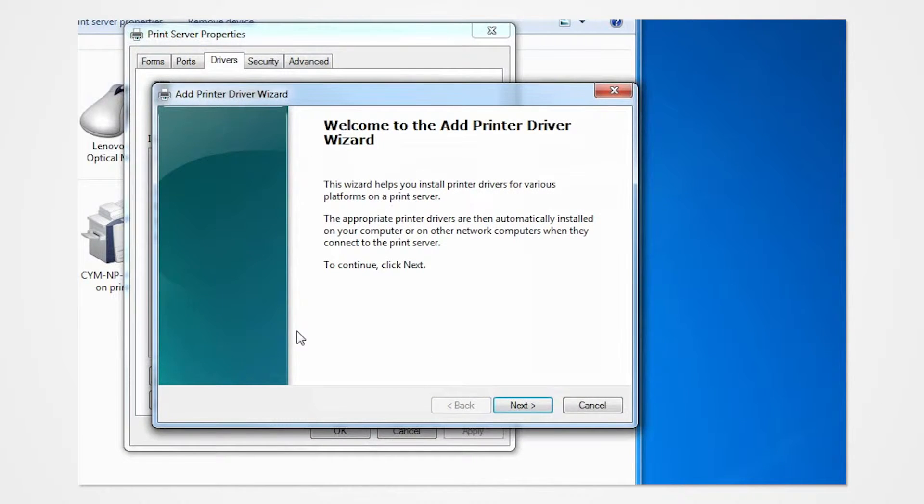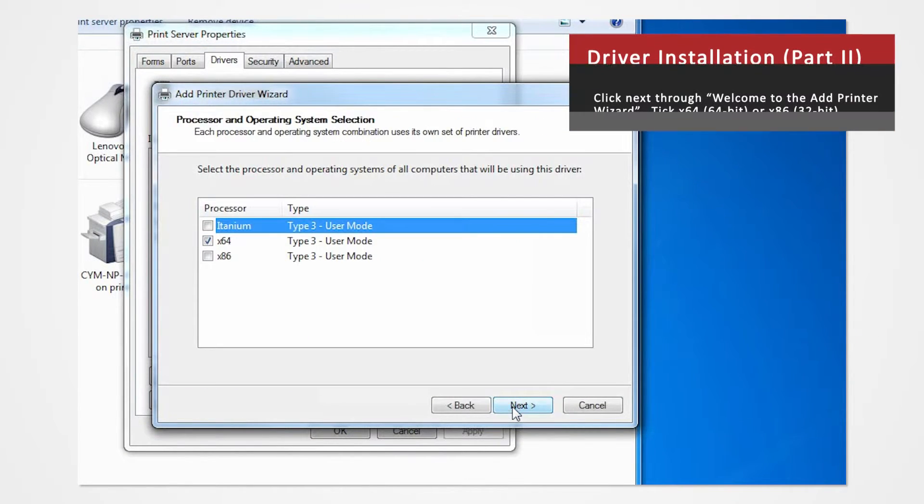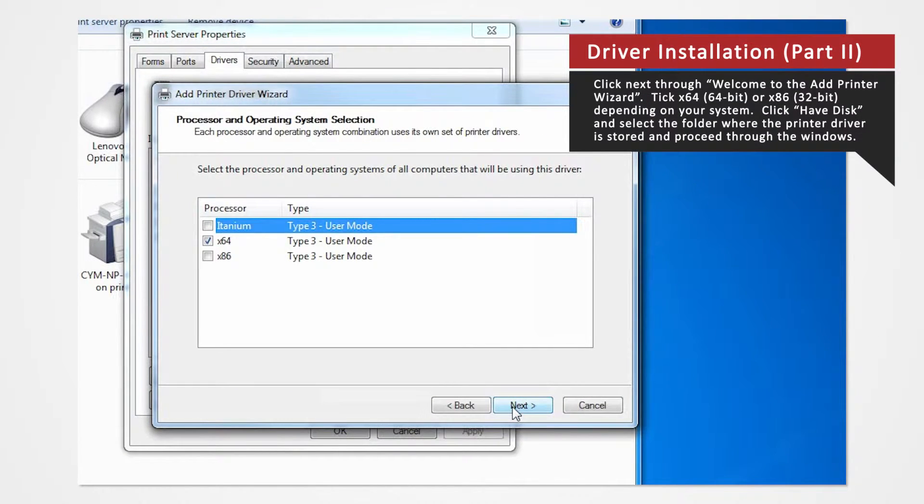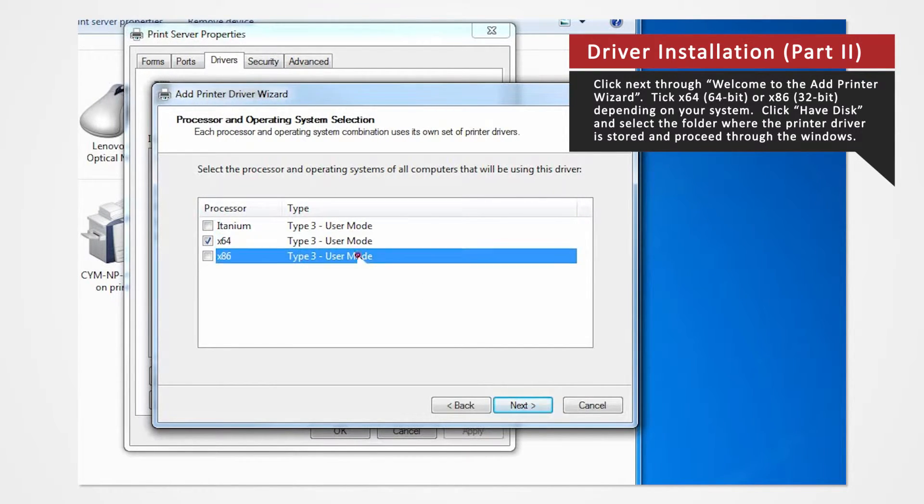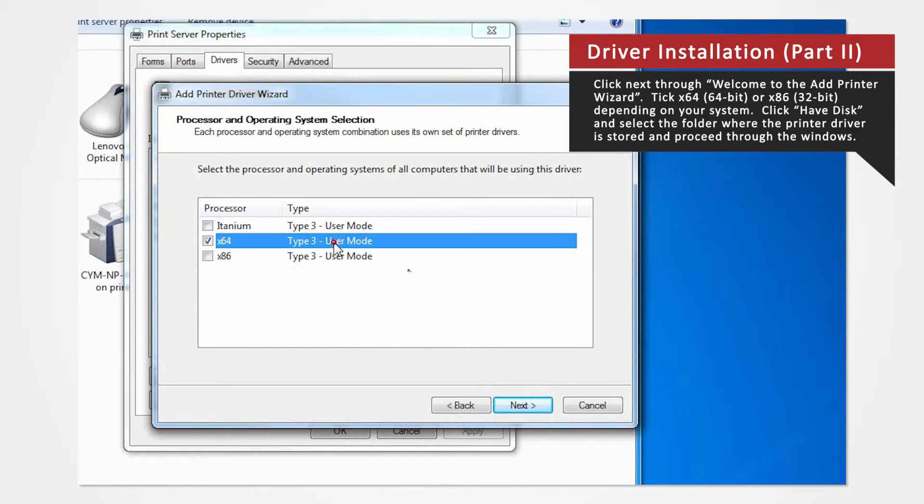Click Next on Welcome to the Add Printer Wizard. For 64-bit systems, check the X64 box. If you are using a 32-bit system, check X86 and then click Next.